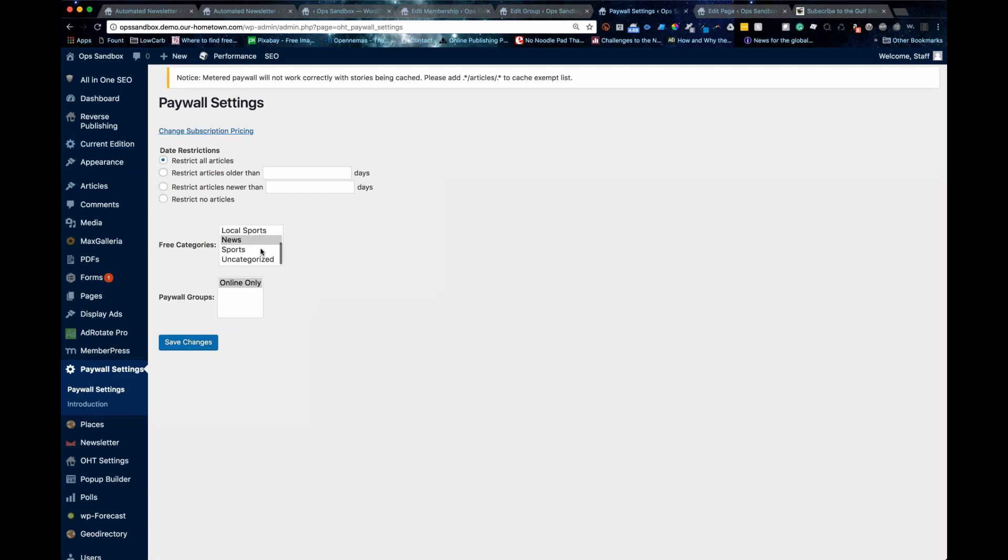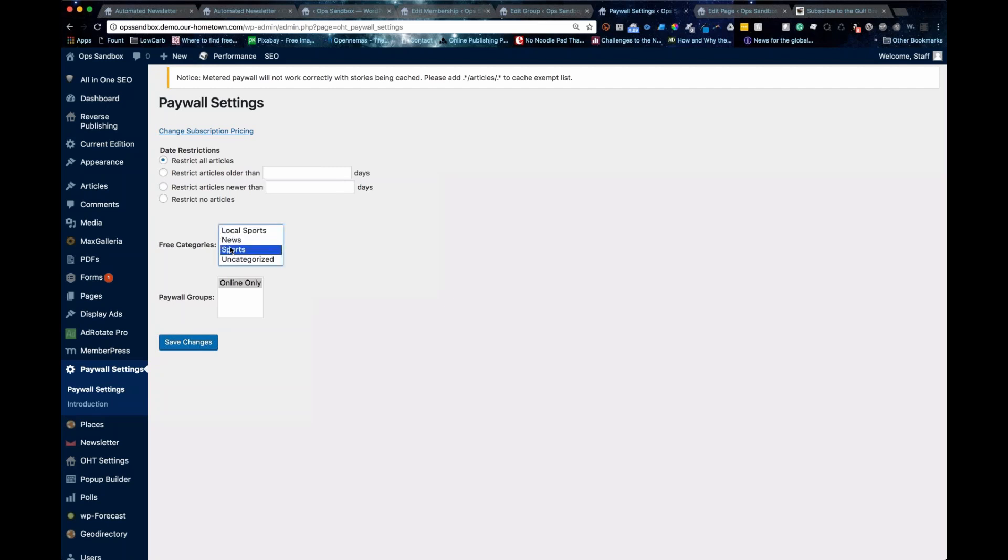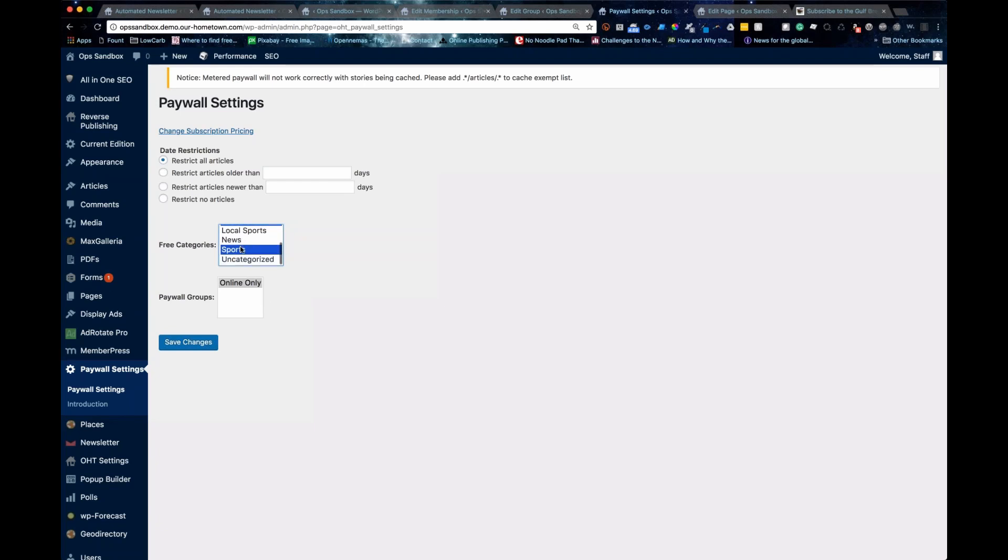This free categories section right here, anything that's selected doesn't get the tag. Special sections are usually free, so you want to make sure special sections is checked off. Galleries might be free, so make sure that's selected. And this is something that if you change it, it's going to rerun and remove the tag from those sections.